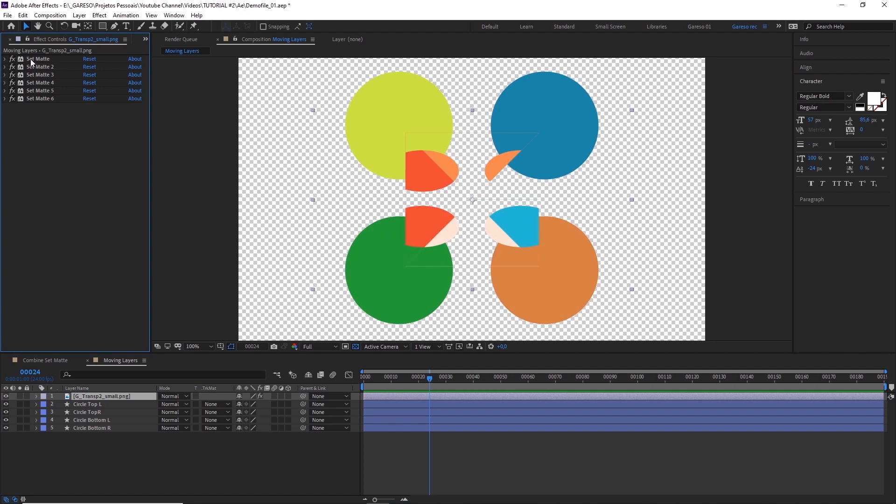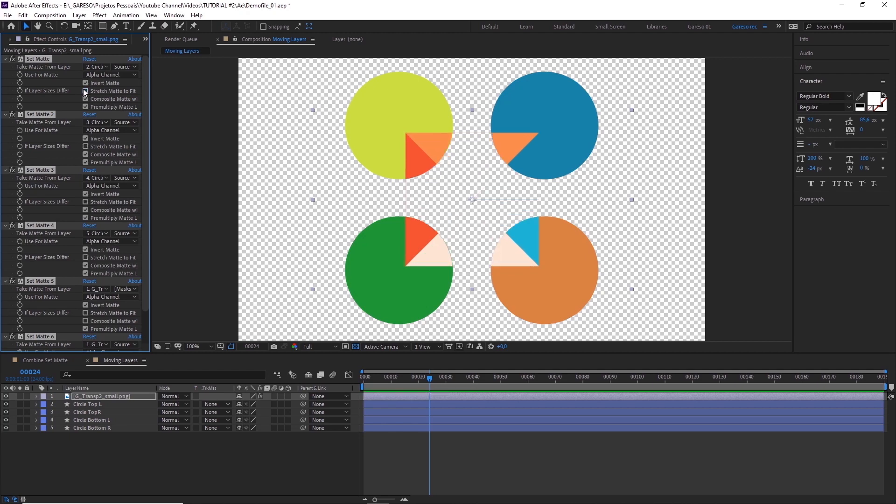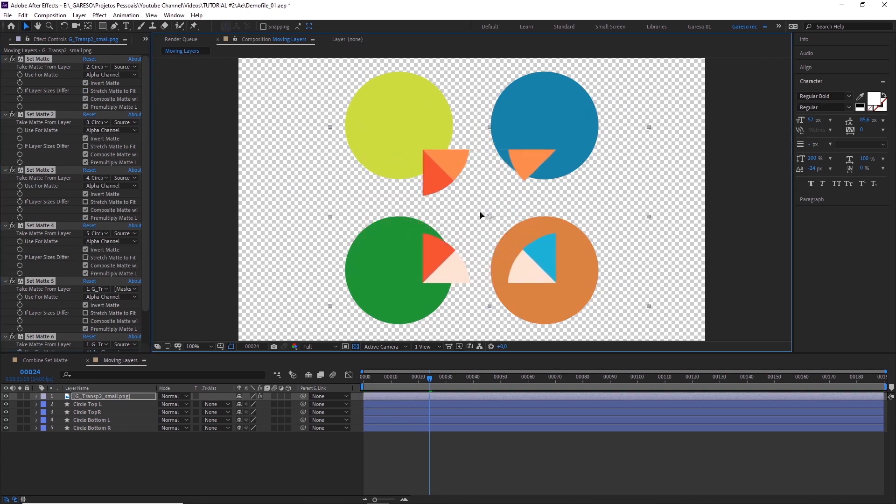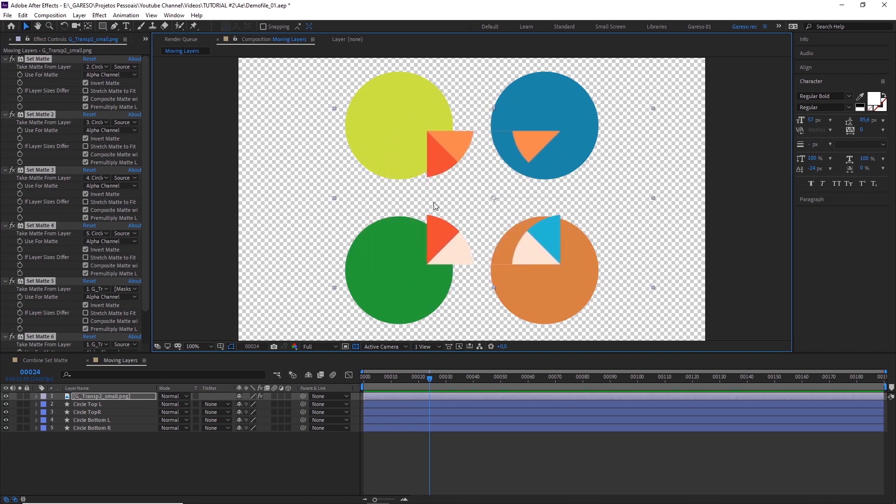First, if your layer is not the same size as your comp, like here, you have to uncheck this stretch matte to fit to make it work. But now if you move it, the masked areas will follow it. And you probably don't want that.